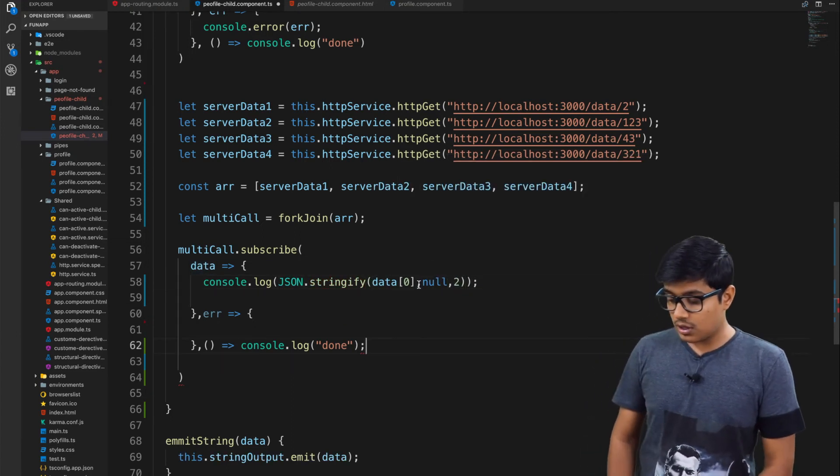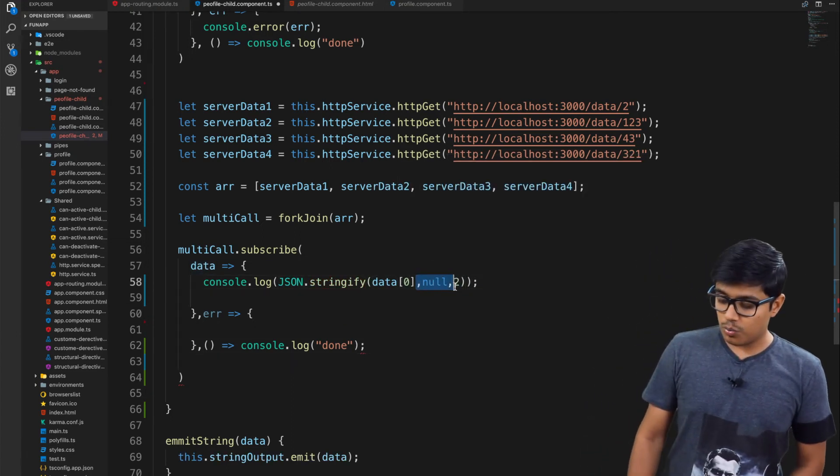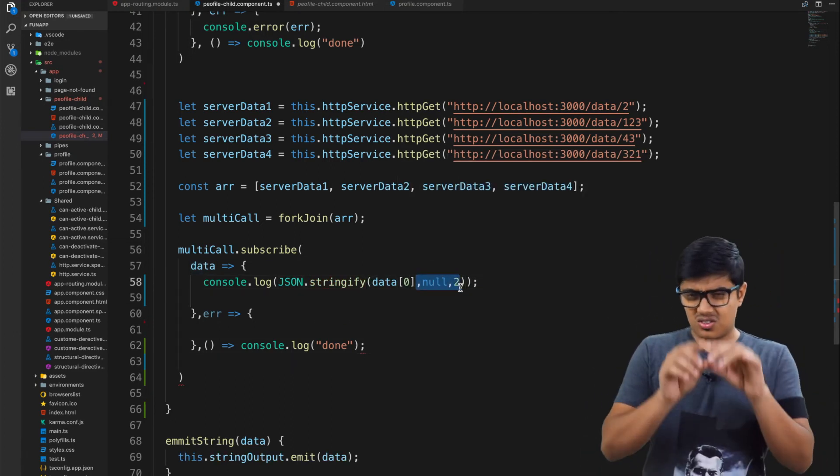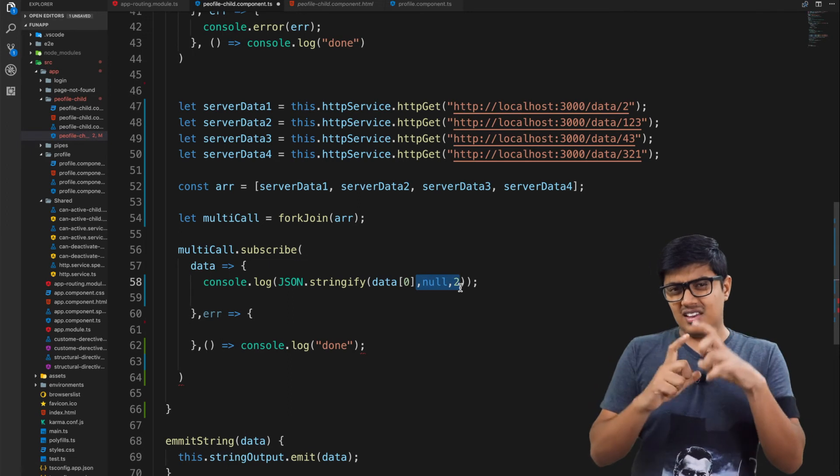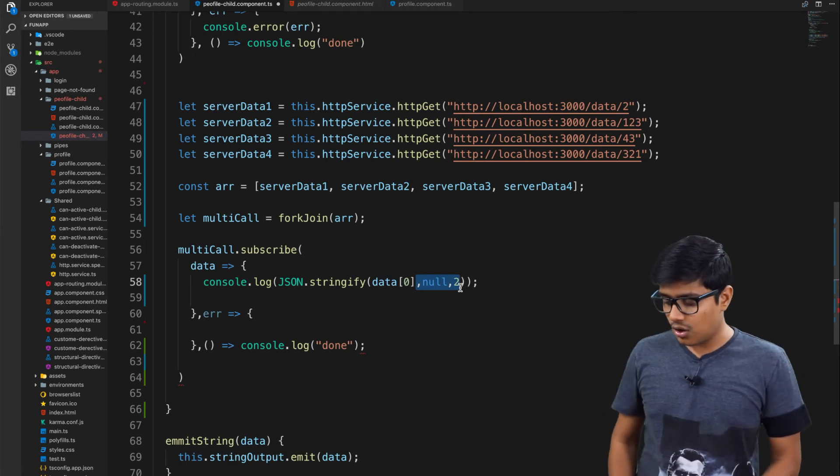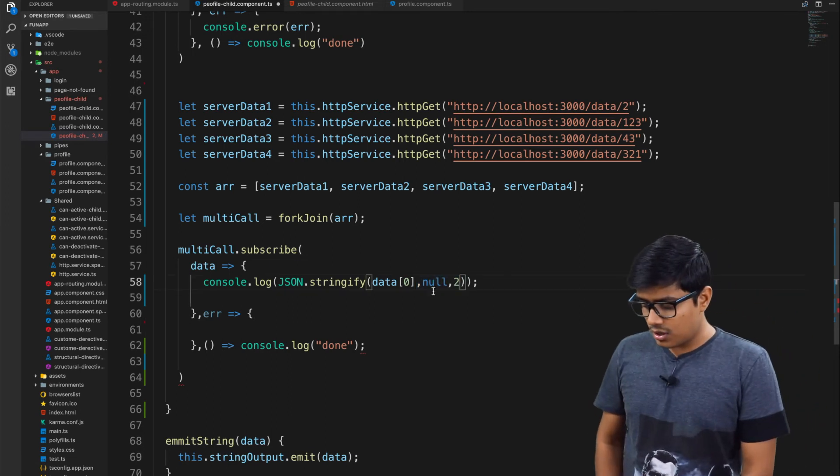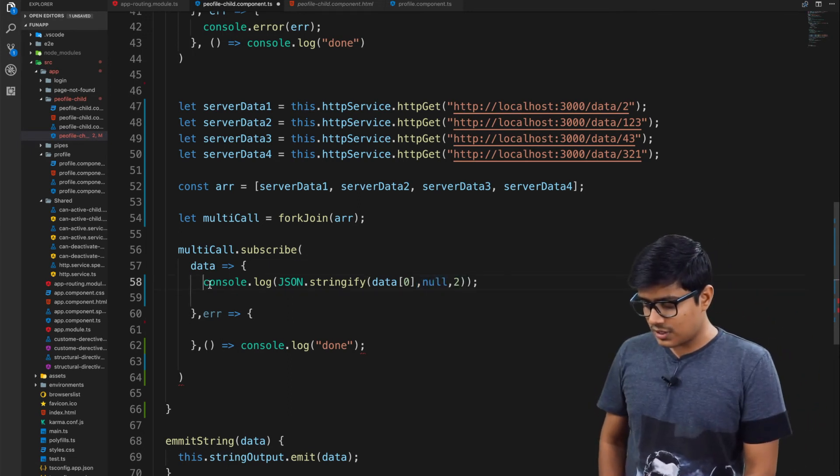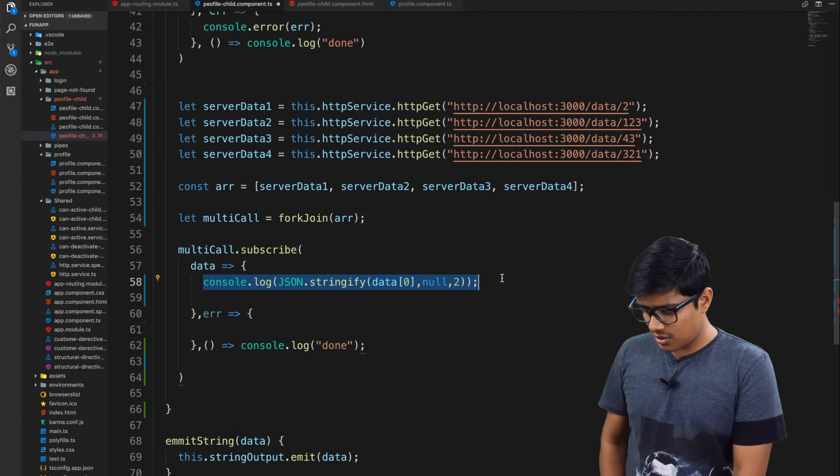It will be JSON.stringify with null and 2 to prettify the JSON, so it will be easier to see in the log instead of seeing as a string.